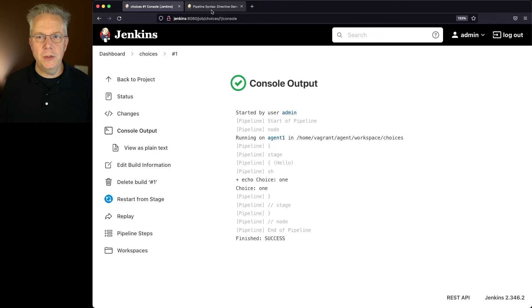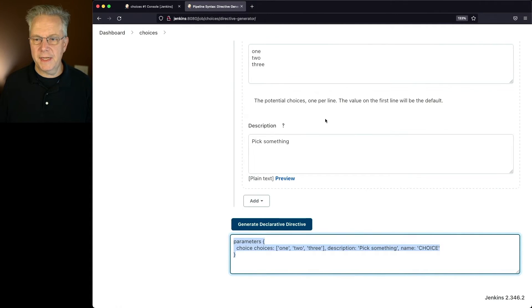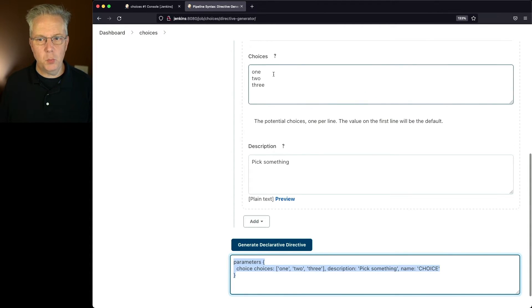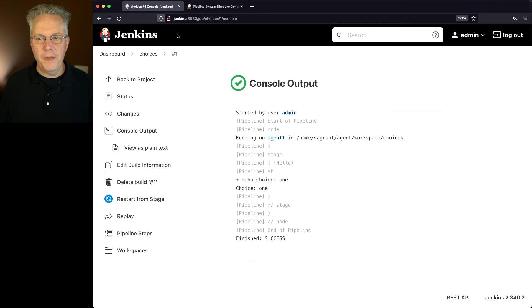Well, if we go back over to our syntax generator, the value on the first line will be the default. So since 1 was our first line, that's what rendered here.